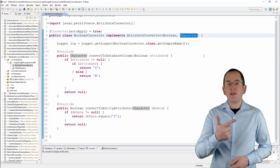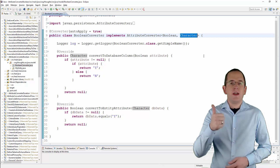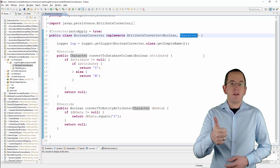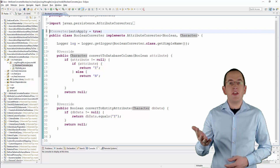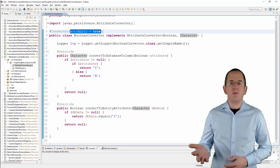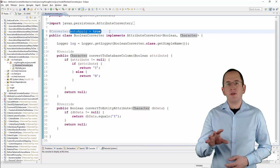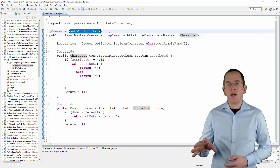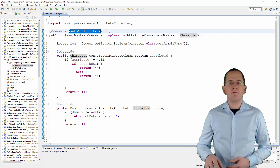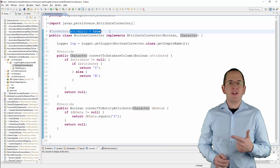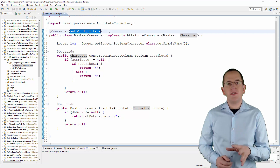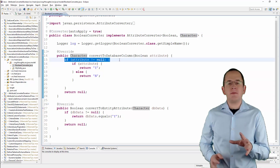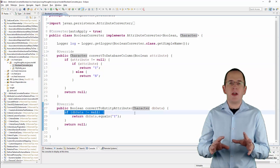There are nevertheless two things you should pay attention to. I annotated the BooleanConverter class with the Converter annotation and set the AutoApply attribute to true. This tells Hibernate to apply this converter to all entity attributes of type Boolean. You also need to keep in mind that entity attributes and database columns can contain null values, and you need to handle them in your convertToDatabaseColumn and convertToEntityAttribute methods.